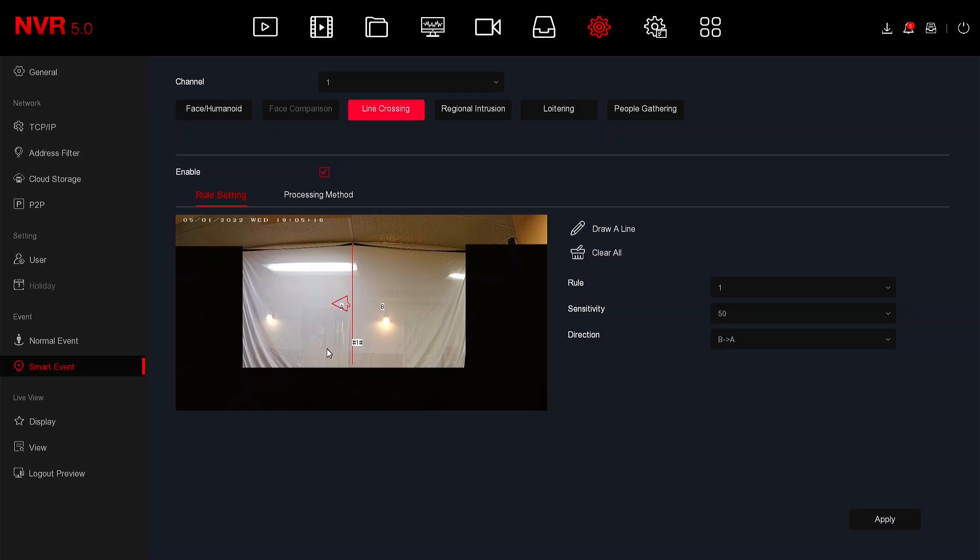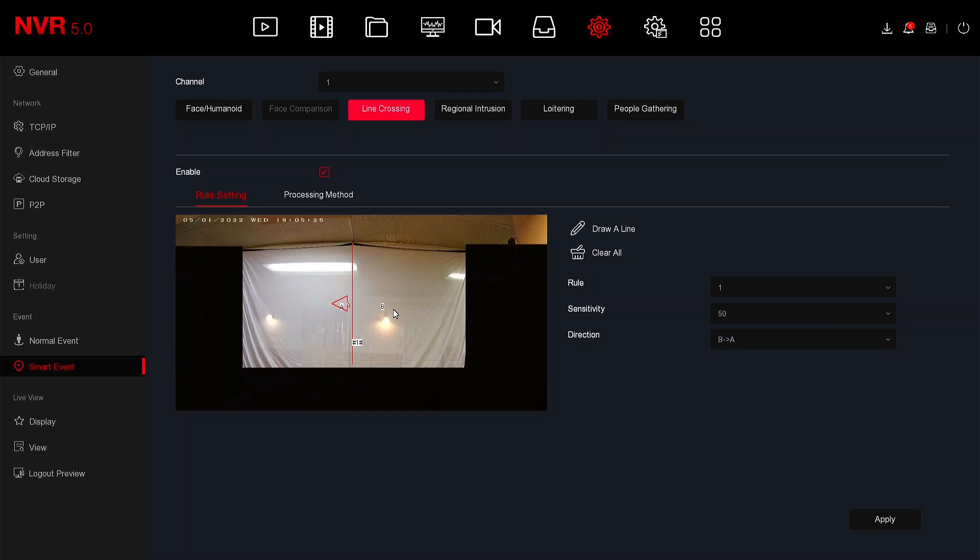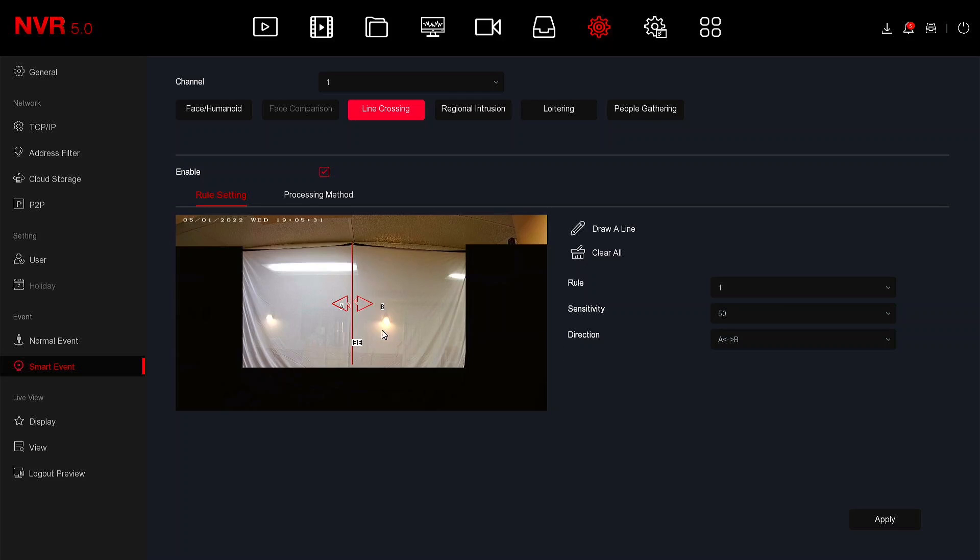So now we reverse the line so that if I'm in section B and go over section A this will create an alarm but if I'm in section A and go over to section B this will not create an alarm. There's also A and B, which means if I'm in either section and cross the line either way it will create an alarm.